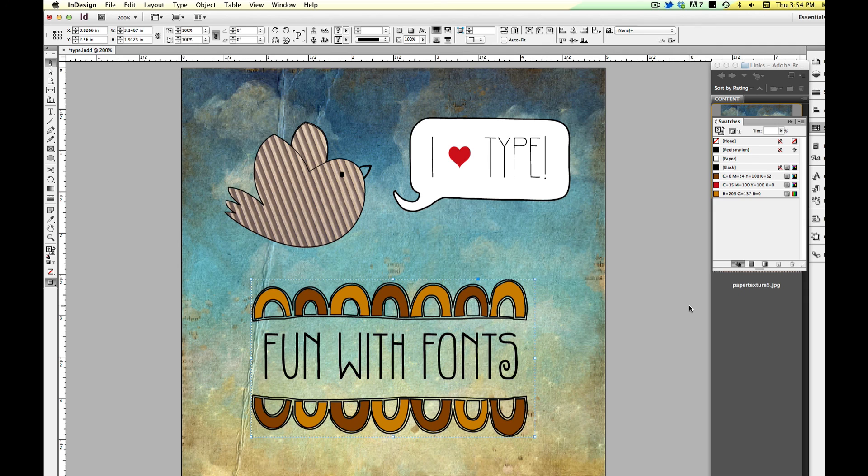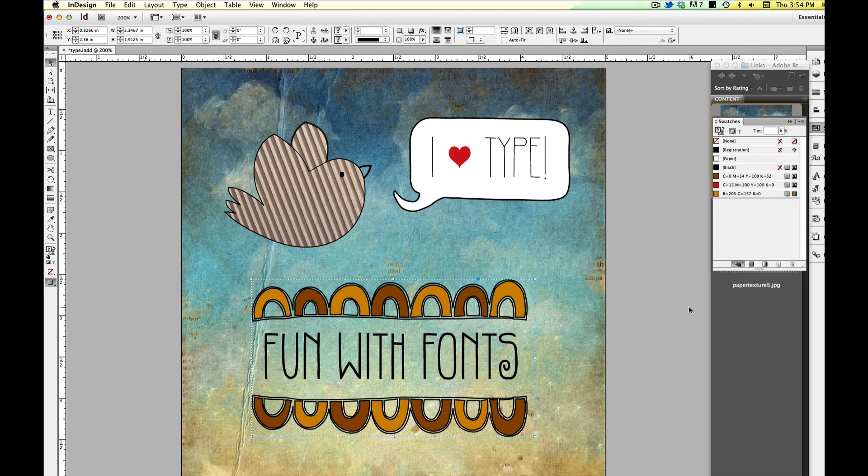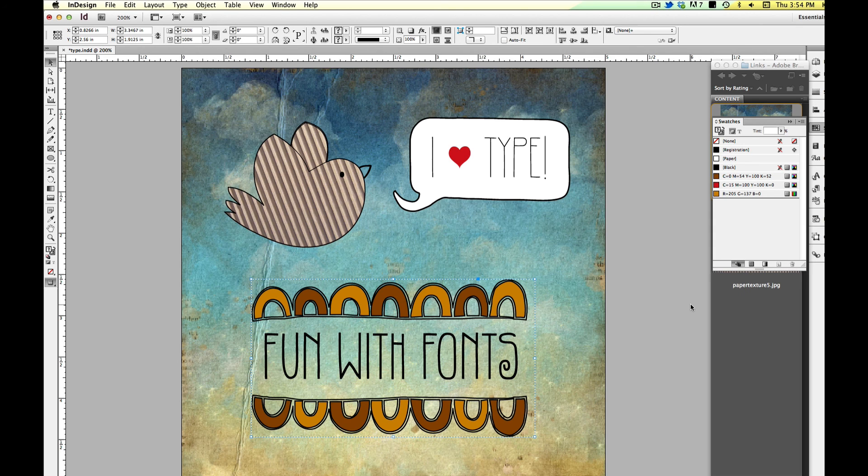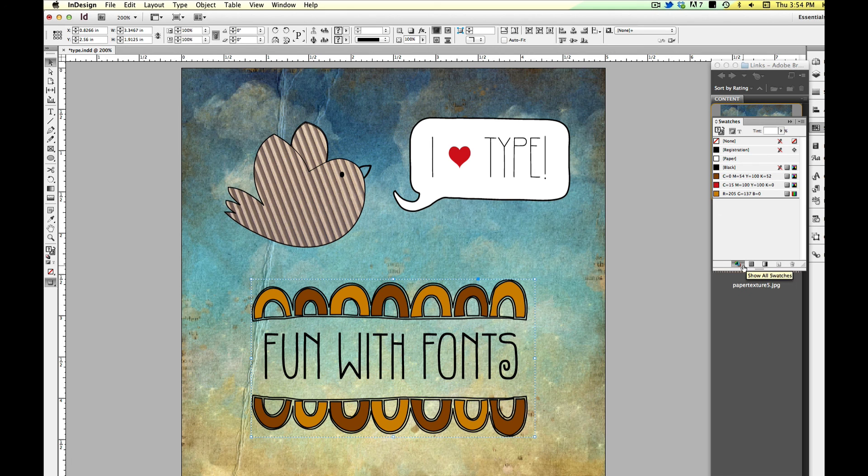Enjoy. And if you are looking for some great sites to purchase some professional typography, check out MyFonts.com or Veer.com. That's V-E-E-R. They both have great work by some great artists. So have fun. Thanks for watching.